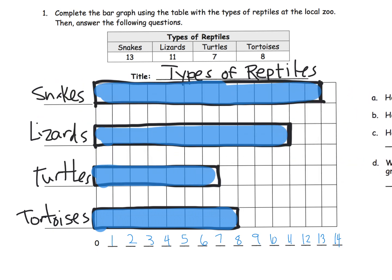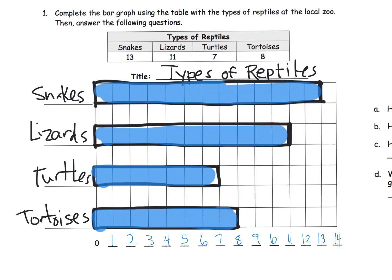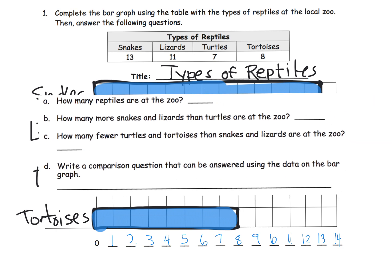How many reptiles are at the zoo? The idea is we know that we need to add up all of our lengths. A couple of ways we could do it — we could add them up here, just our numbers, or we can add them down here. We can say 8 plus 7 plus 11 plus 13. Allow your students the opportunity to talk about how they added all of these numbers up. It's more than just getting the right answer — we want to talk about how they got the answer.